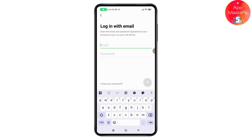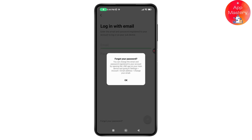Here you can enter your email and password, or tap on forgot your password at the bottom to reset it. This will show you how to reset your password. You can change the email and password registered to your account by opening the Line app on your main device.